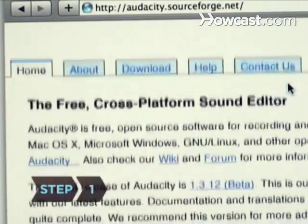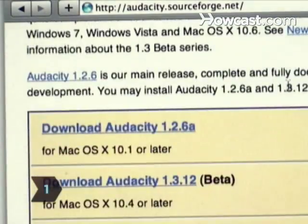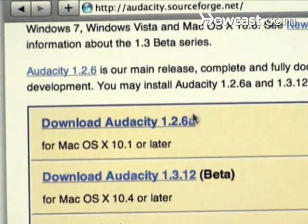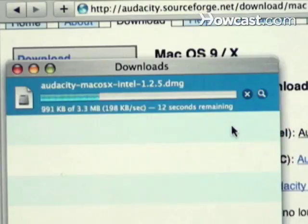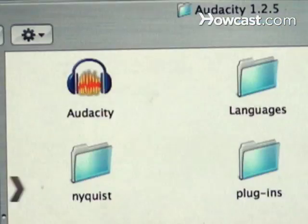Step 1. Download or buy audio editing software. Audacity is a free audio editing program and is available to download at audacity.sourceforge.net.